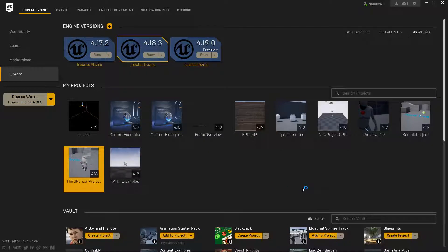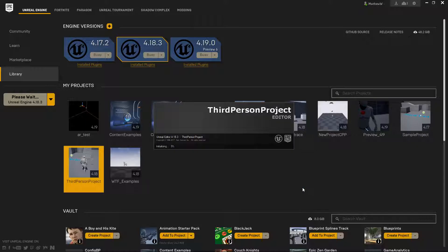Unreal Engine 4.19 introduces a bunch of changes, a few of them large and a few of them small, and some of the smaller ones don't really get noticed. So I'm going to go ahead and cover a few of them here.